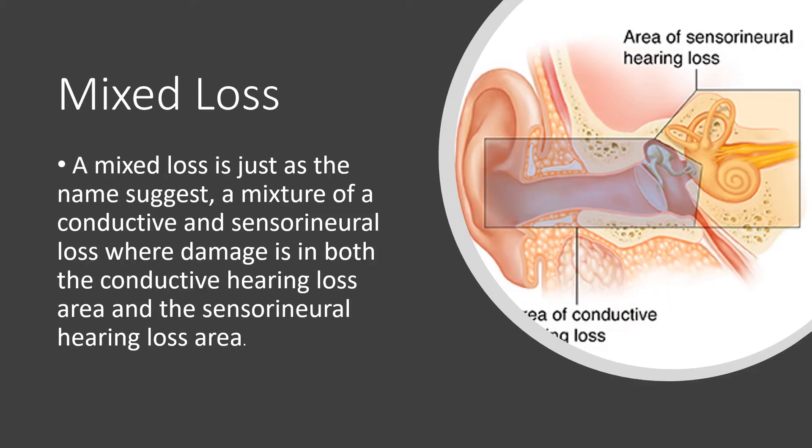The final type of hearing loss is called a mixed loss. And a mixed loss is just as the name suggests. A mixture of a conductive loss and a sensorineural loss. Where damage is in both of the conductive hearing loss area and the sensorineural loss area.